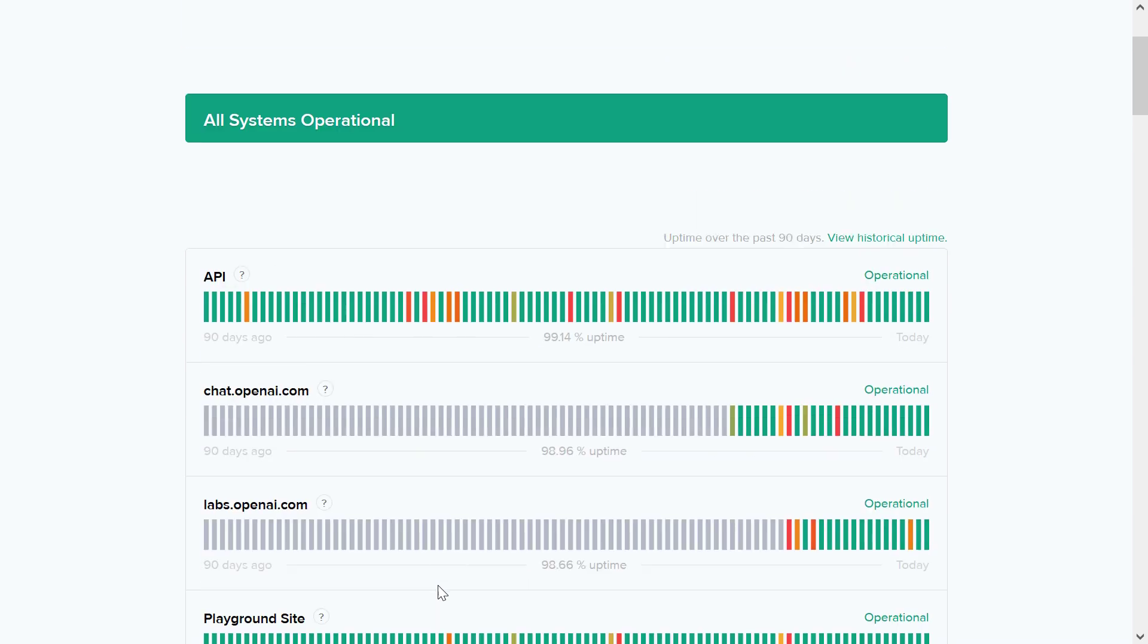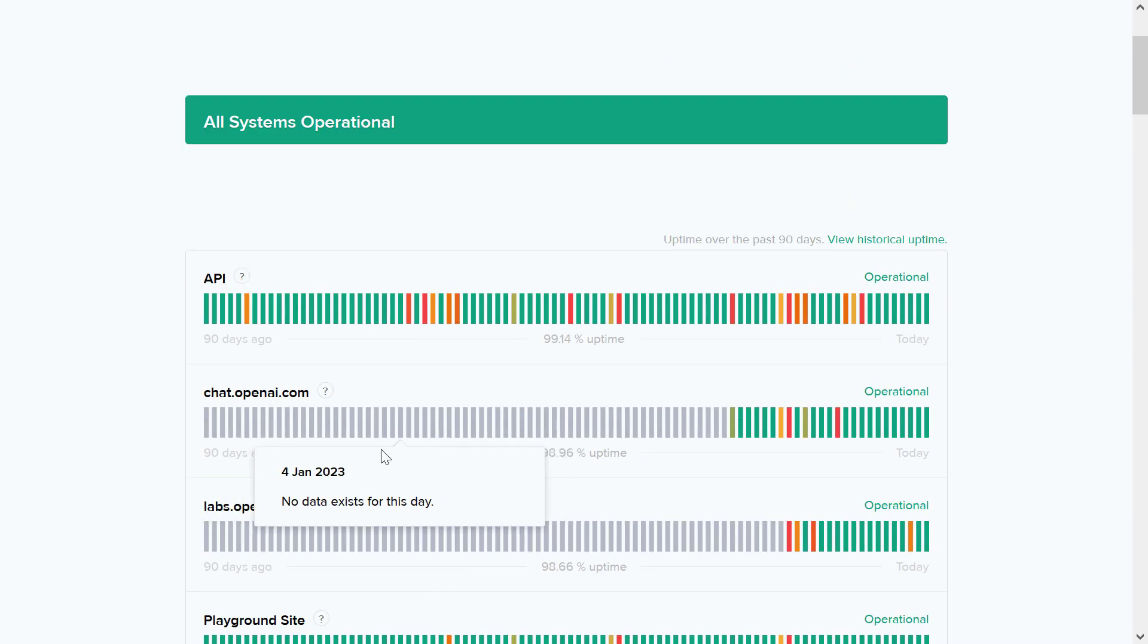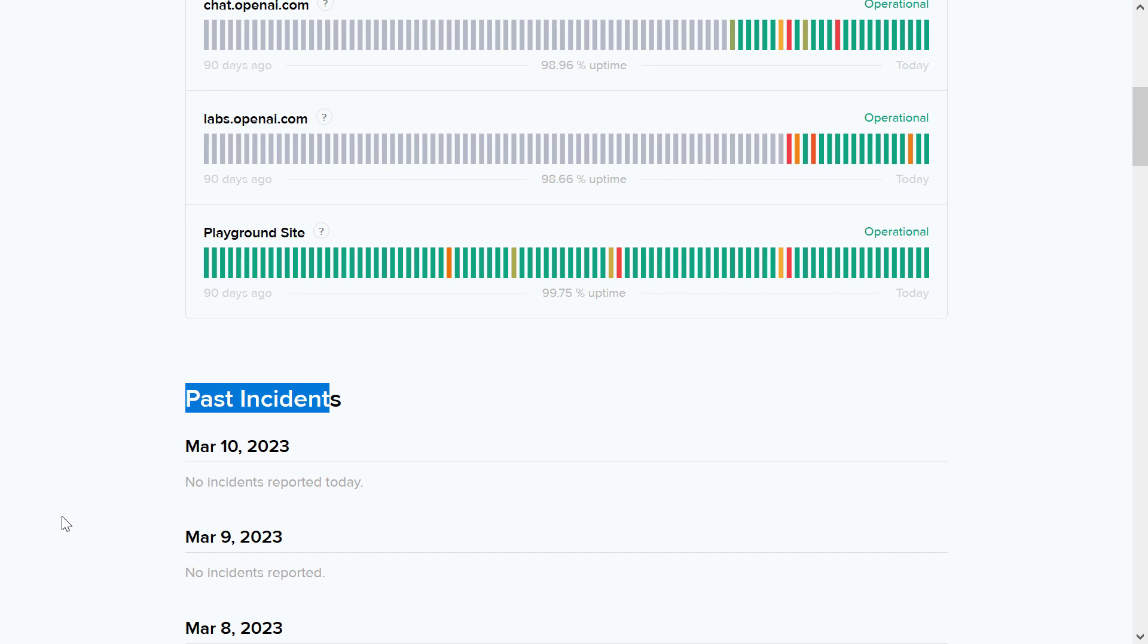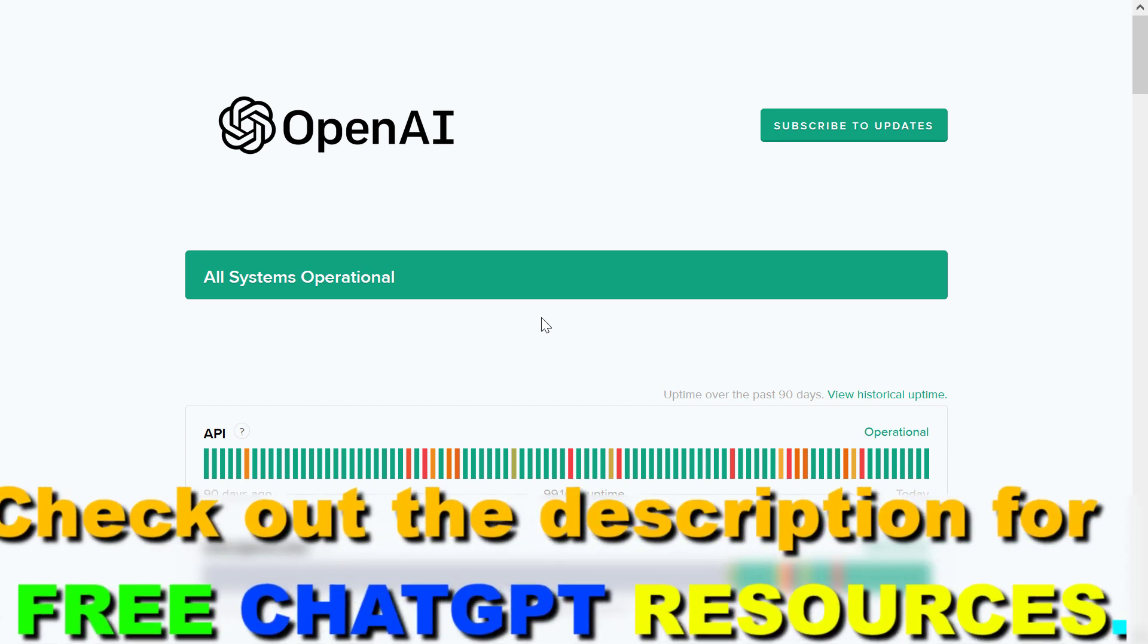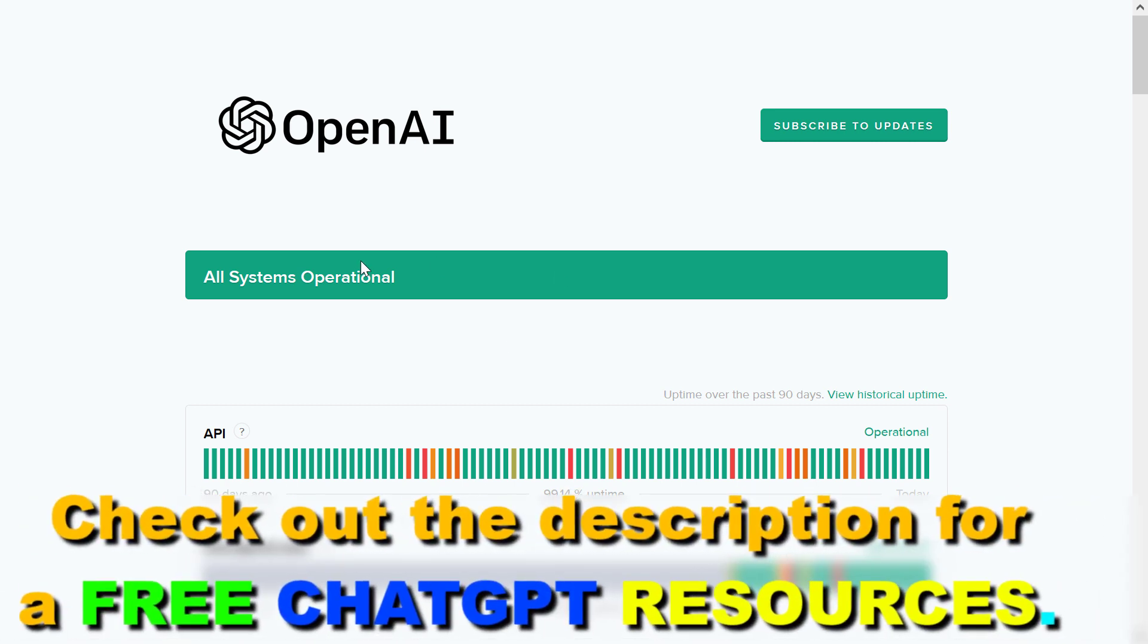So this is how to check the ChatGPT status and issues that preventing you from using ChatGPT using the ChatGPT status and OpenAI product status tool here. If ChatGPT is down currently and you want to know when it's back,